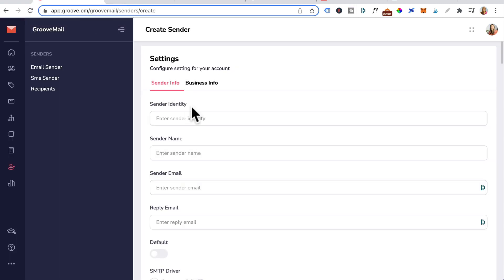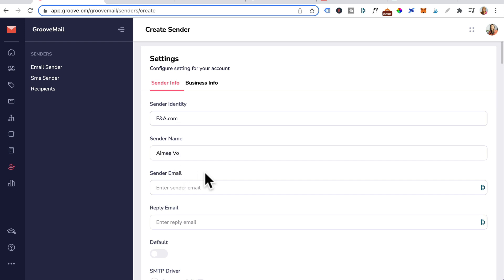For sender identity, this is just a name for your reference. For example, I can just add the domain that is associated with this sender email. For the sender name, this is the from sender name. I'll just add in my name. For sender email, enter in your own email address. This needs to be an email you have access to because you're going to receive a verification email from GrooveMail.